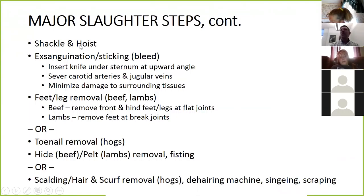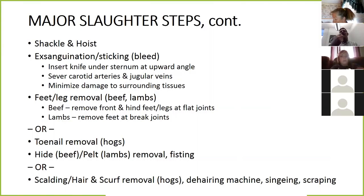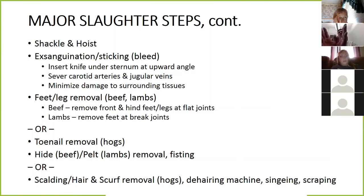After we get a proper stun, we shackle and hoist the animal and exsanguinate — we stick it and bleed it. You insert the knife under the sternum at an upward angle and sever the carotid arteries and jugular veins, allowing blood to leave the carcass with a minimum amount of damage to surrounding muscle tissue. If the knife is a little crooked, especially on a hog, we have to do more trimming of the shoulder area.